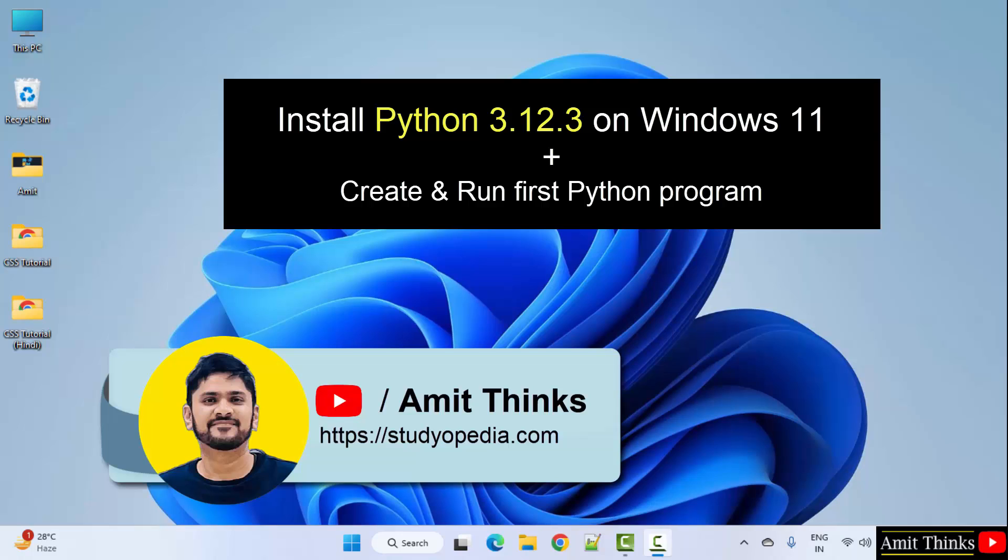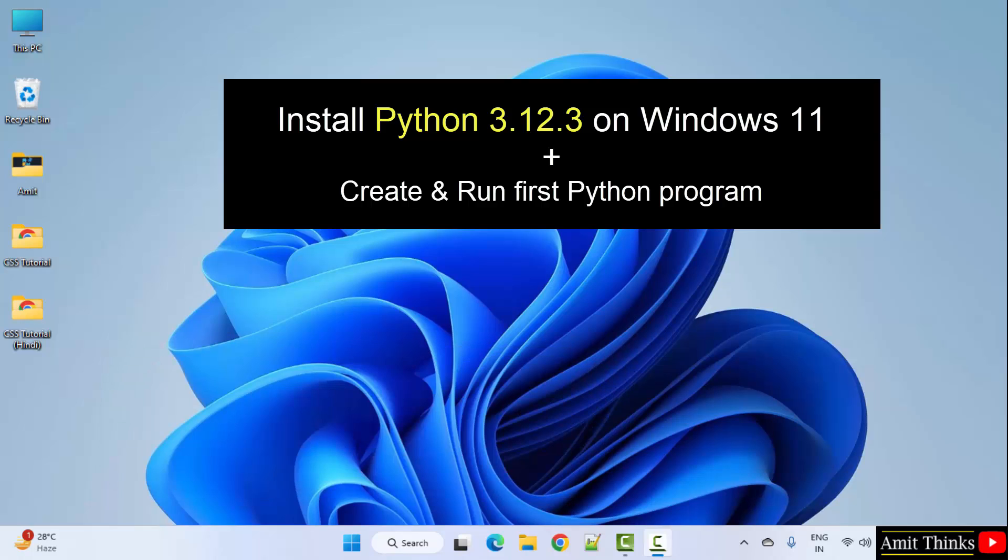Hello guys, welcome to Amit Things. In this video, we will learn how to download and install the current python version. With that, we will also run a sample python program.